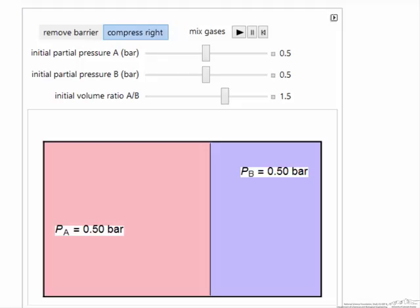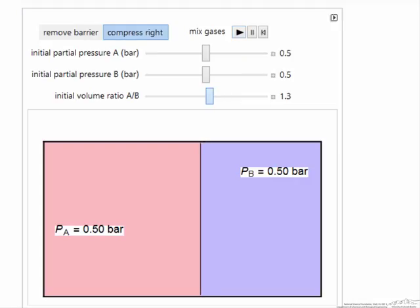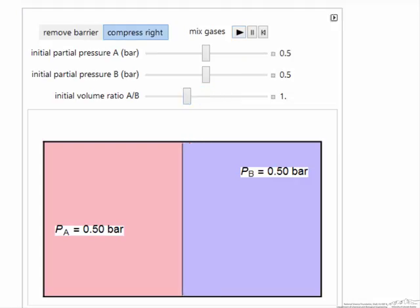Look at the case now where we're going to keep the barrier here but essentially make an opening and push all the gas from the left side to the right side when we hit play. Let's do this where we have the same volume on each side.